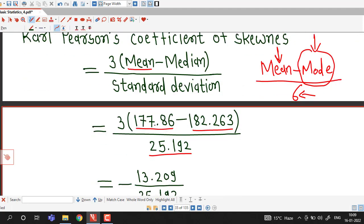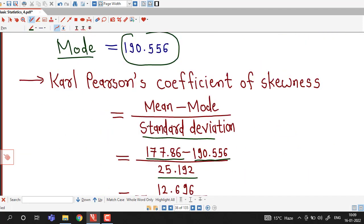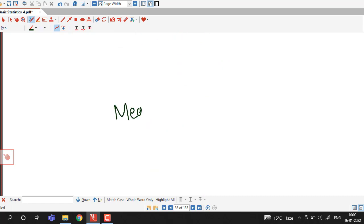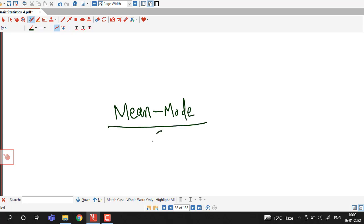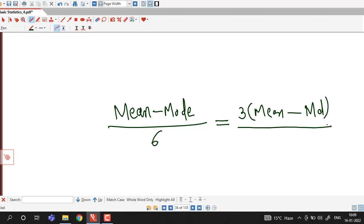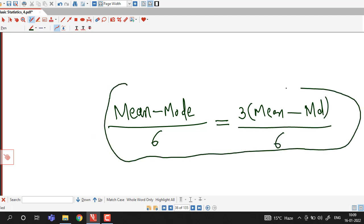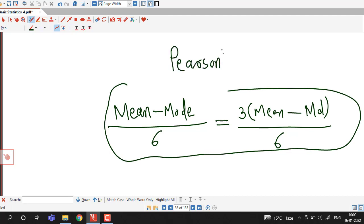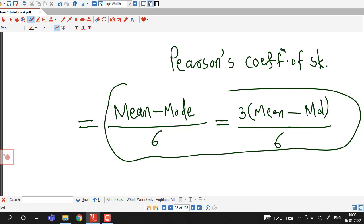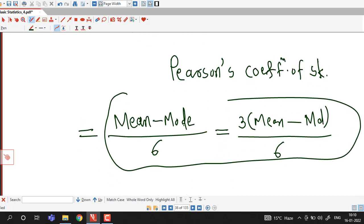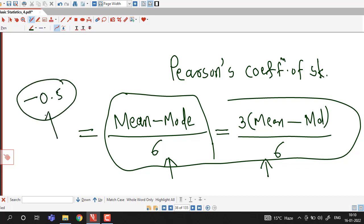So in this way we can decide whether a distribution is negatively or positively skewed using Carl Pearson's coefficient of skewness — either using the formula mean minus mode divided by standard deviation, or if mode is ill-defined, using 3 times mean minus median divided by standard deviation. In this lecture we obtained Carl Pearson's coefficient of skewness using both formulas, and found skewness approximately equal to minus 0.5, confirming the distribution is negatively skewed.